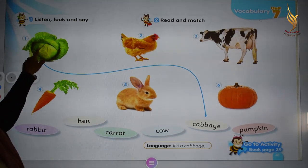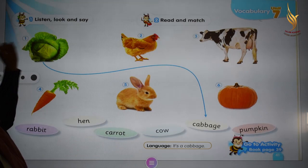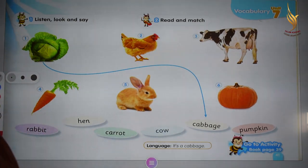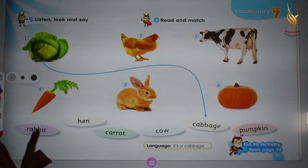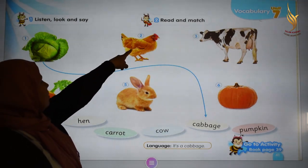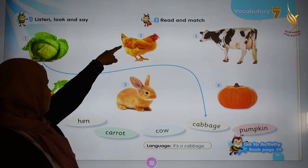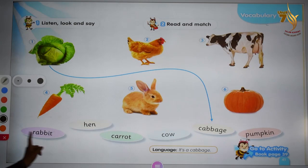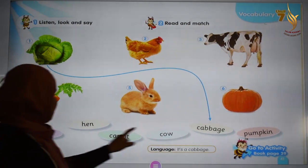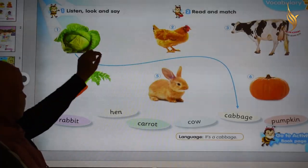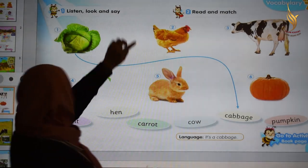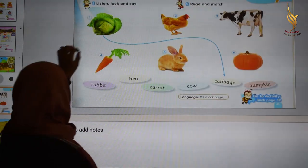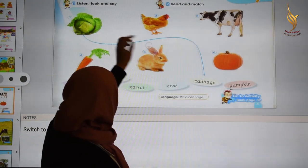Number one, we have cabbage. Repeat after me: cabbage. And we match the cabbage to the word. What about picture number 2? Hen. Repeat after me: hen. Beginning with sound 'h'. Can you see the word hen? Beginning with sound 'h'. Very good, here is hen. Let's match the word.